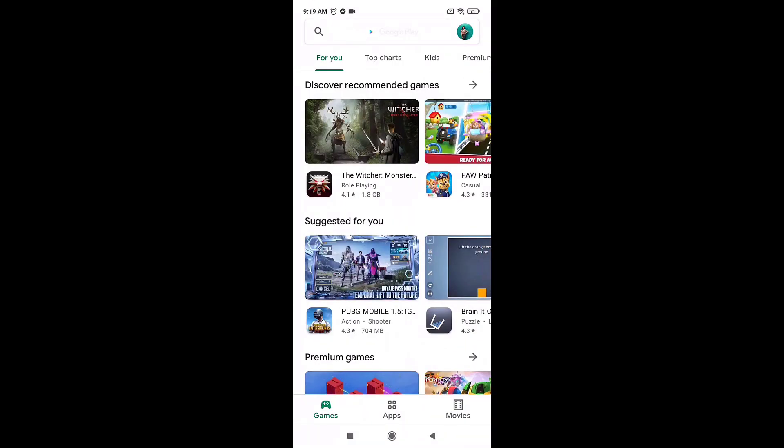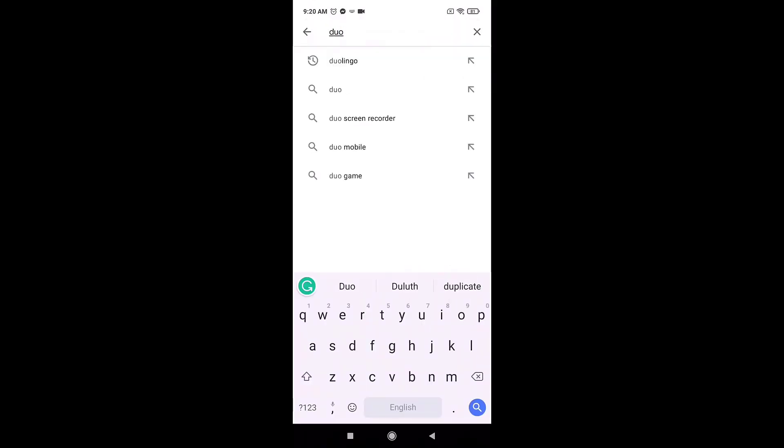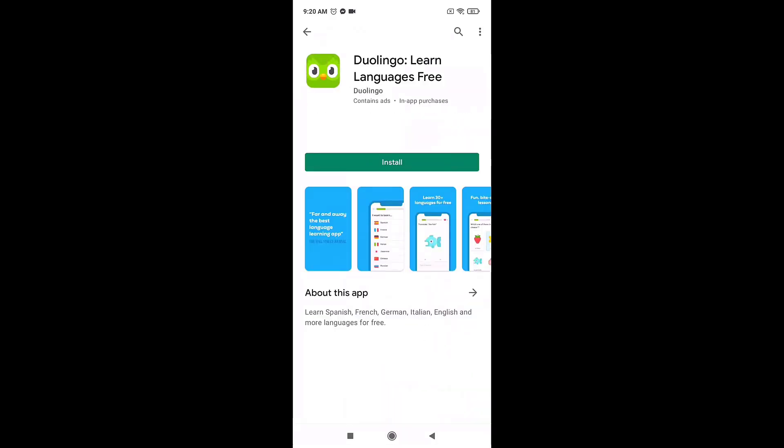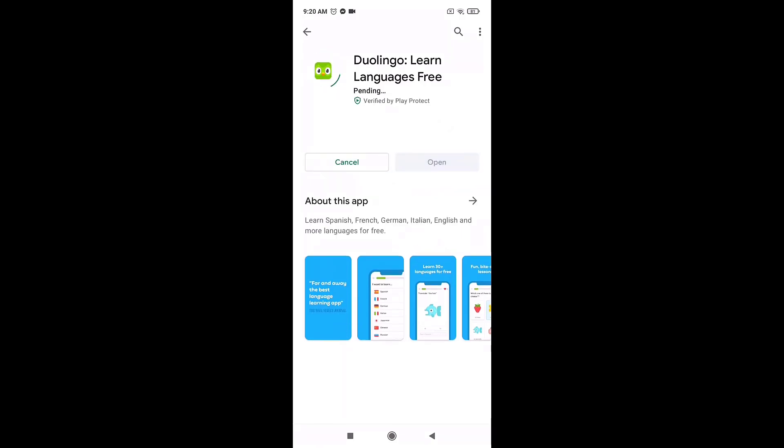After you open up your Play Store, search Duolingo on your search bar. On top you'll see the app, tap on it and tap on install to download it. This way you can download Duolingo app on your phone.